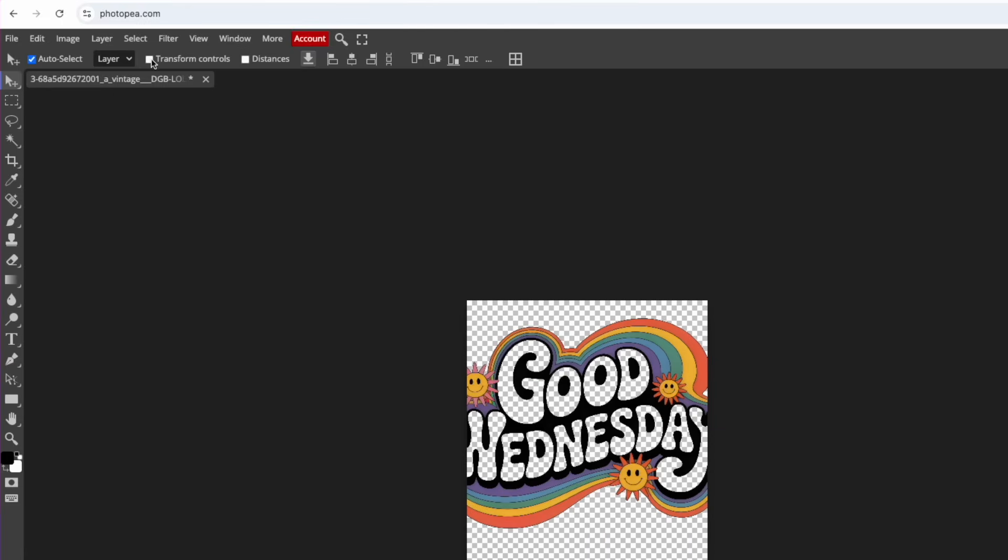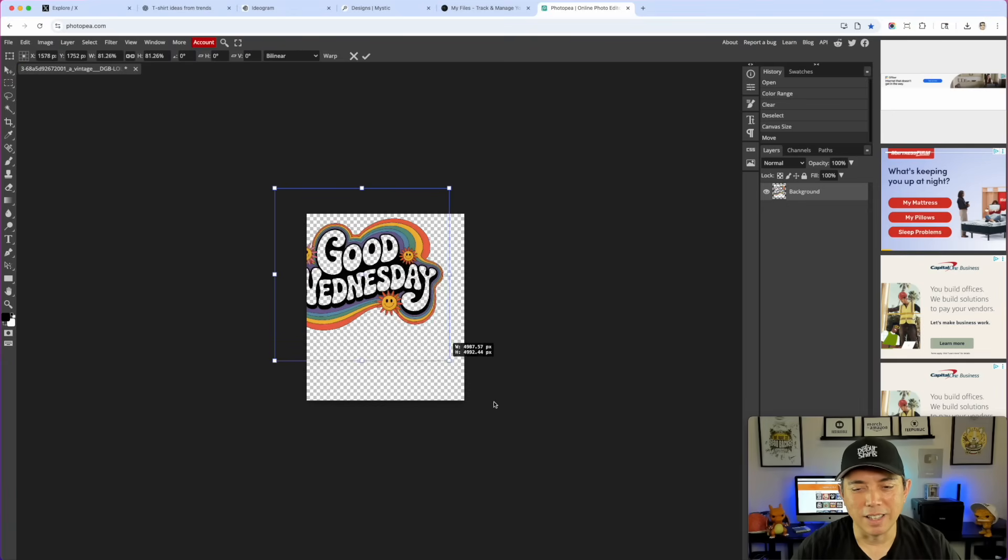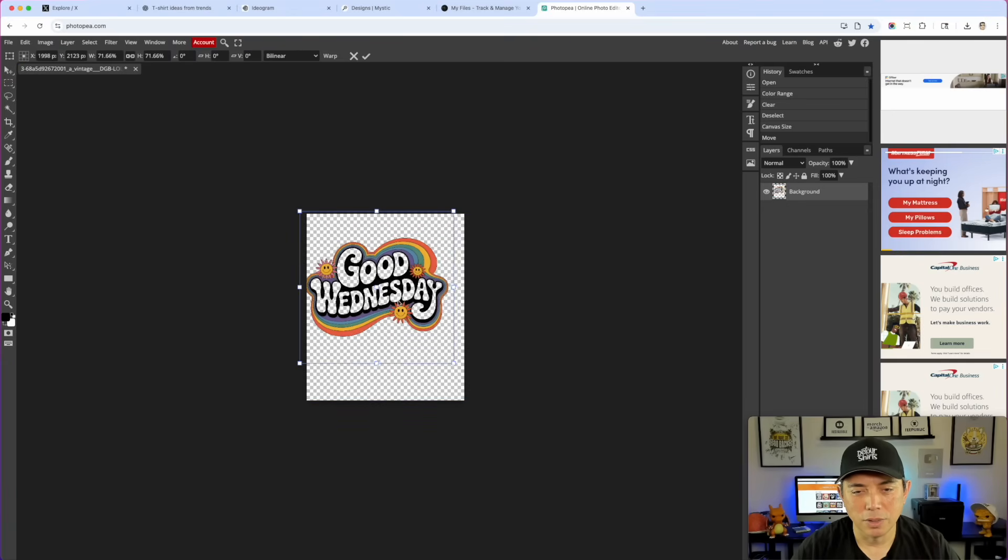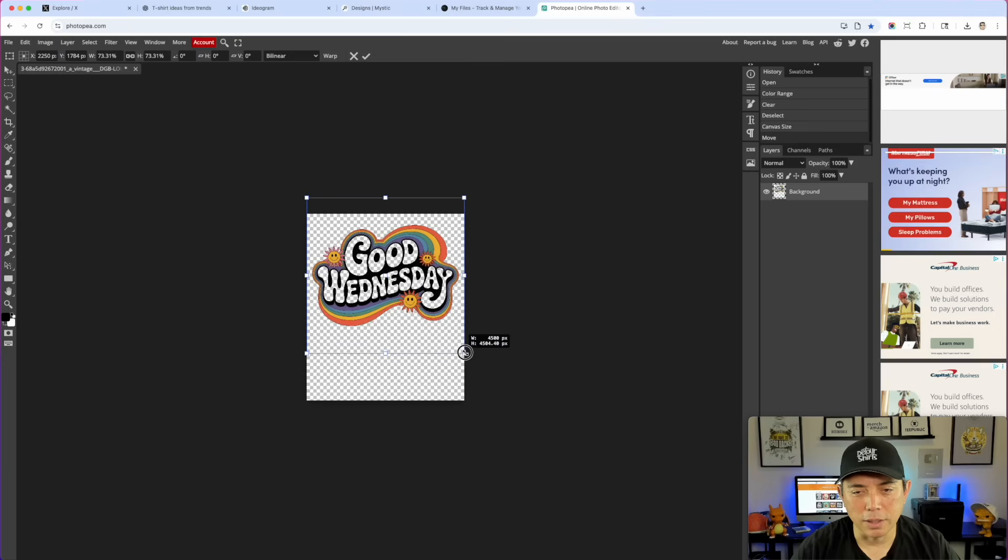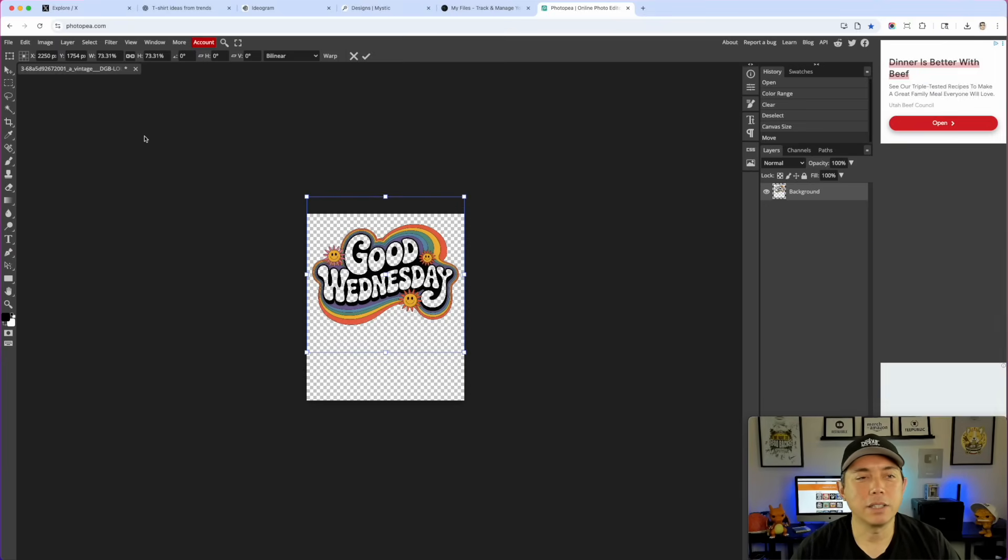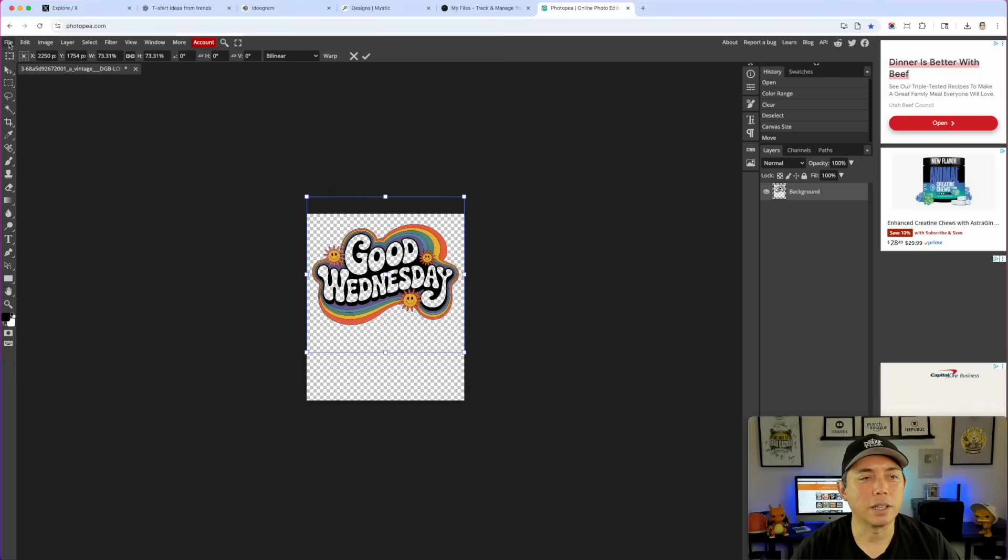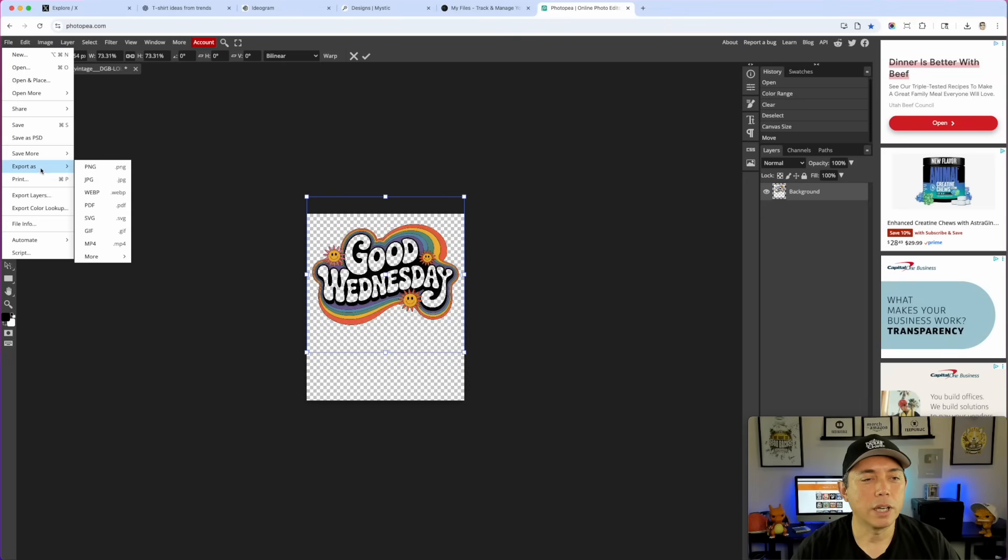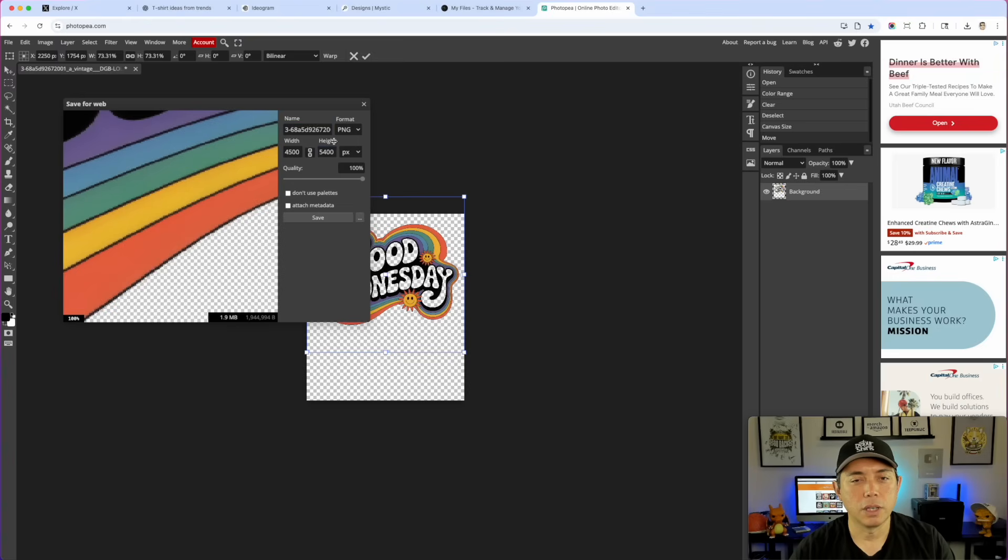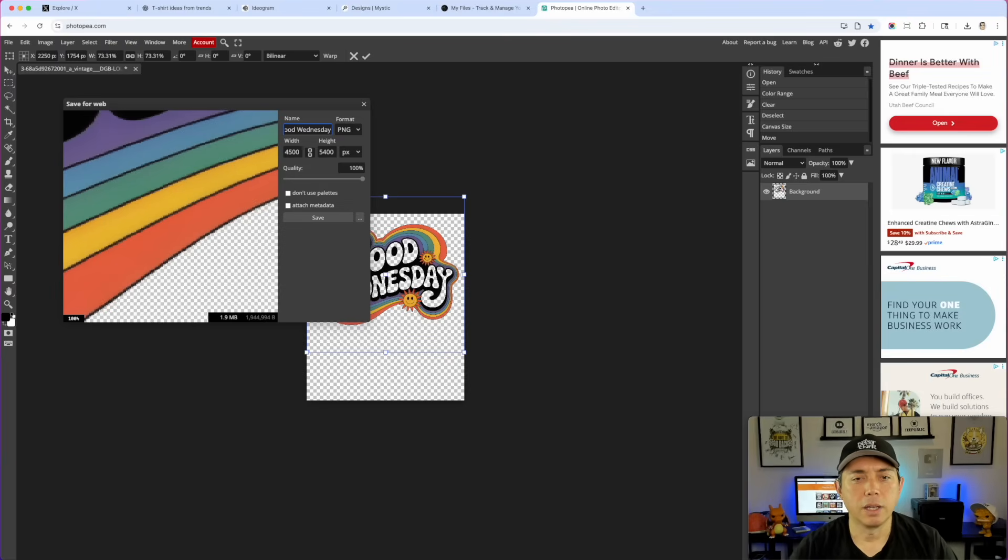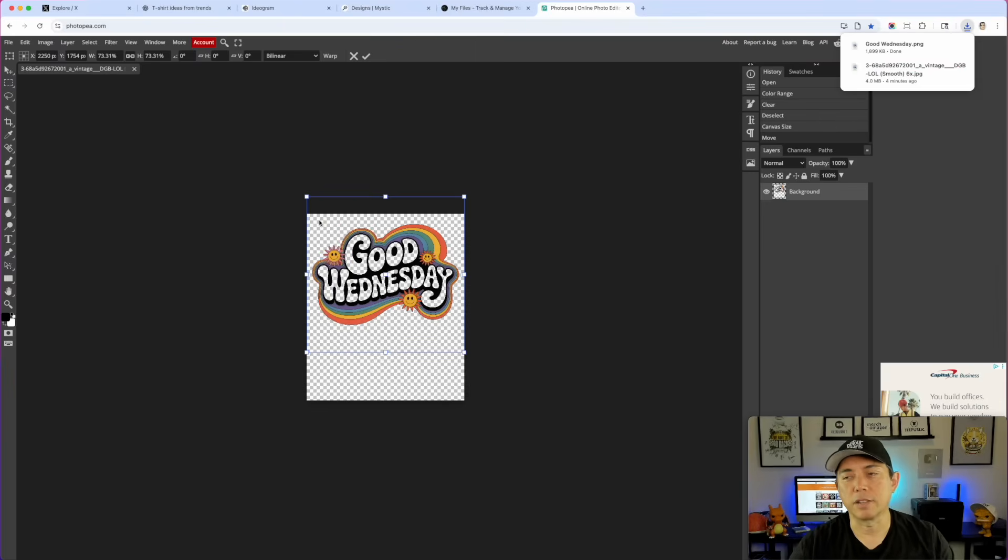Once you're done, you can click file, export PNG, and name this whatever you want. Good Wednesday. Make sure it's PNG 4500 by 5400 and hit save. Now that it's ready for PNG, we can go into any of our print on demand sites. I'm going to go to Amazon and we're going to upload it.